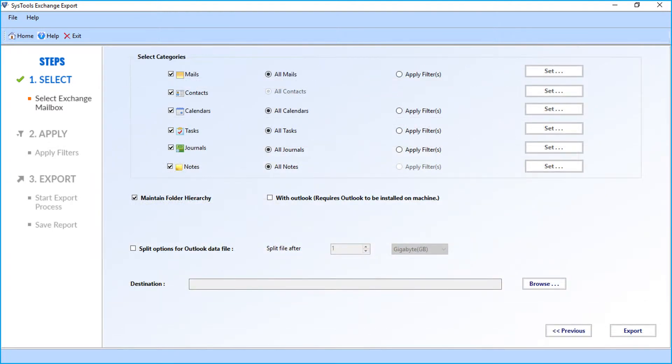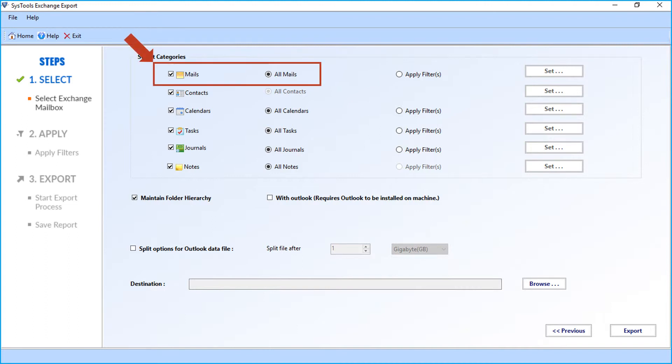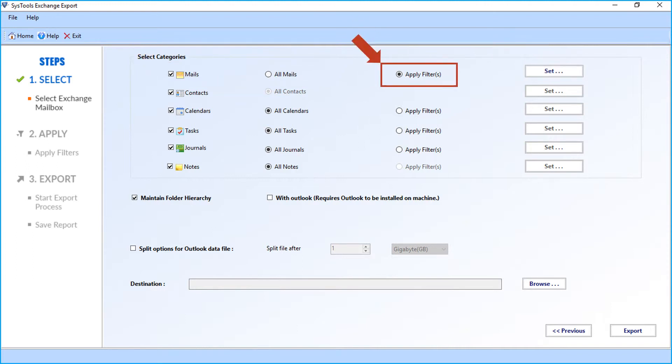In the next window, you can see multiple advanced filter options. In the Mails option, all mails checkbox is selected by default. Select the apply filter option if you want to filter mails according to a certain date range.